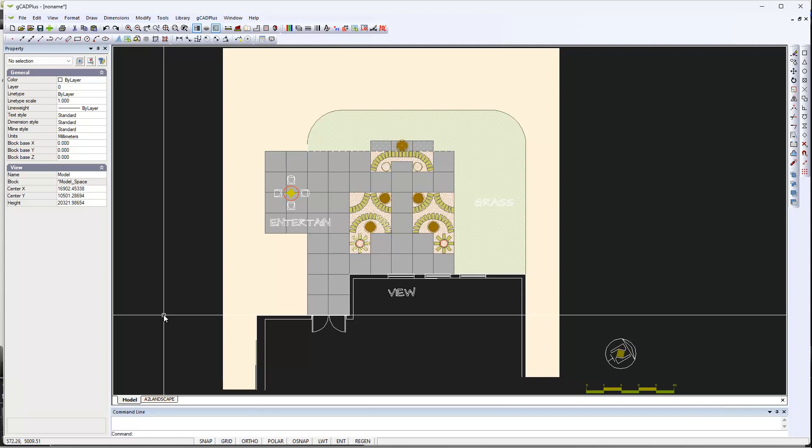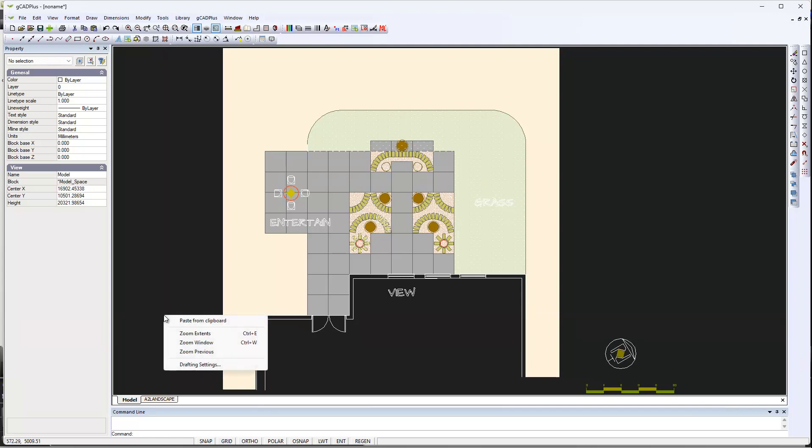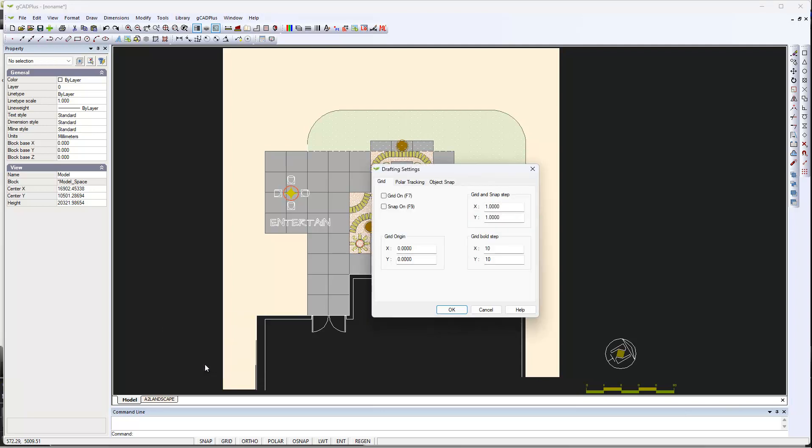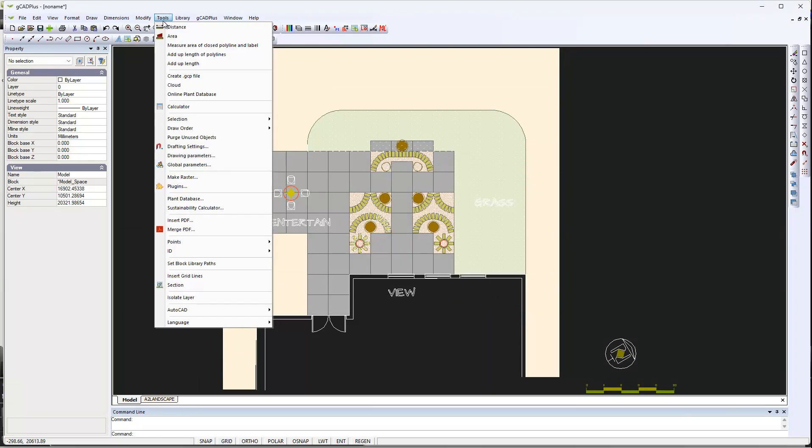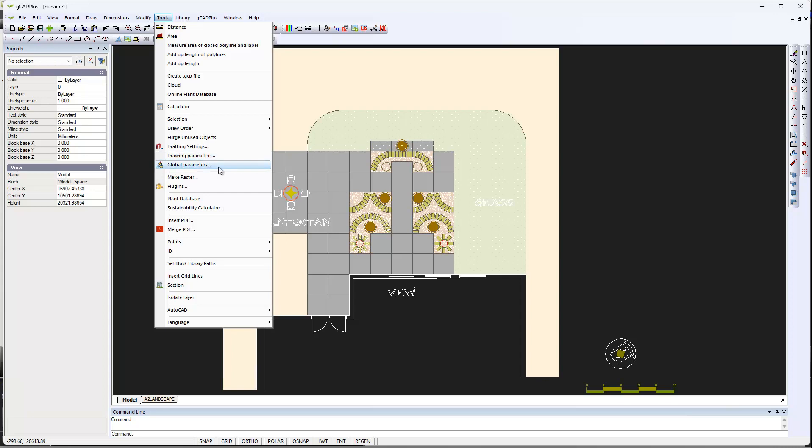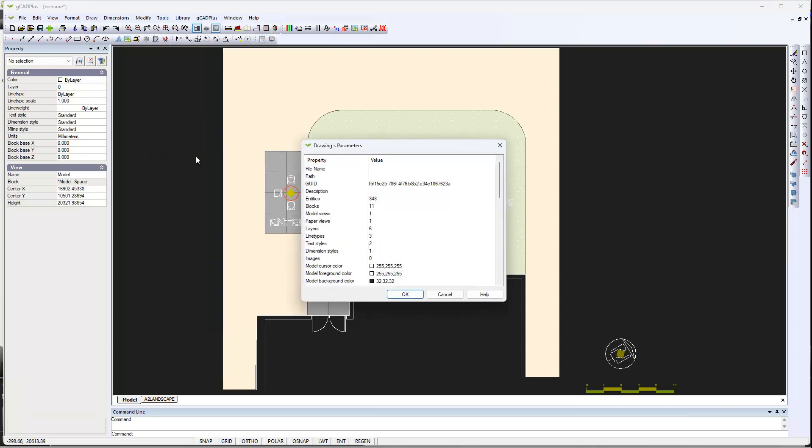One thing that might have happened to our new user: if you go to tools—I'm trying to remember, is it drawing parameters or global parameters? Let's try the drawing ones. Here we are, that's what I was after.